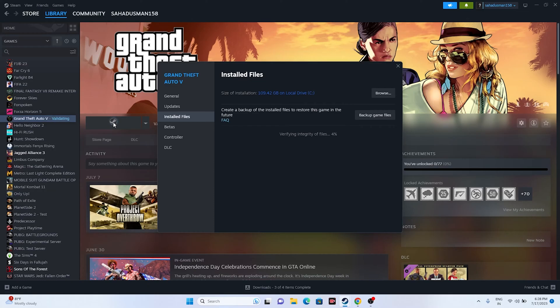Verifying integrity of game files is important because it cross-checks every single file in the game and identifies any corrupted or missing files that may be causing crashing and other issues. This has worked for many users, so you can try this as well.